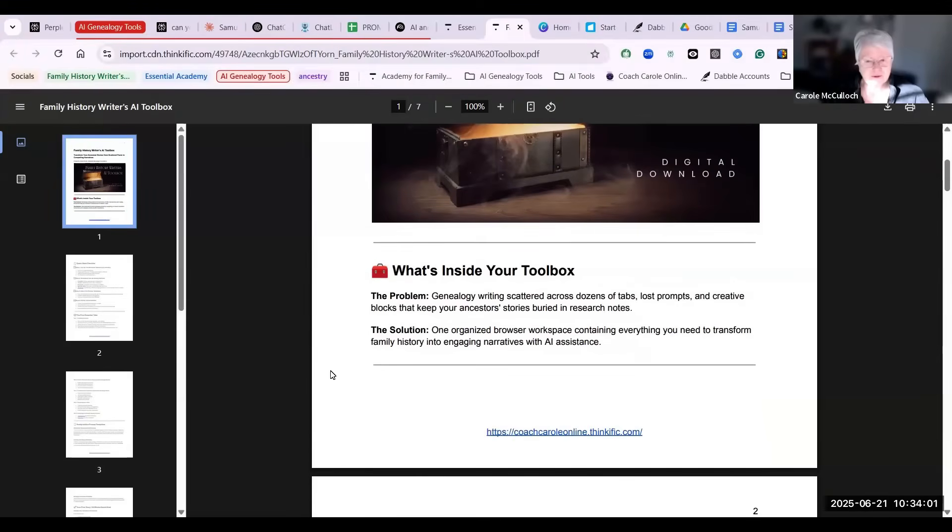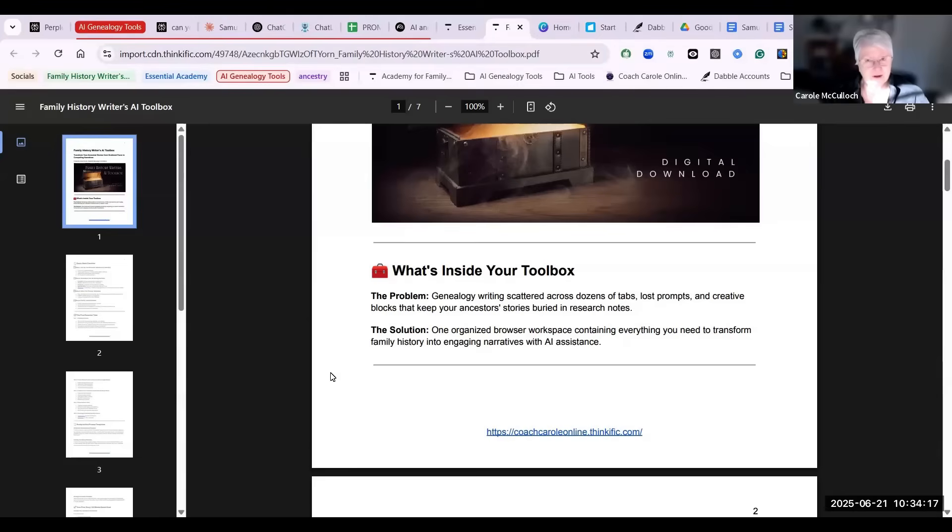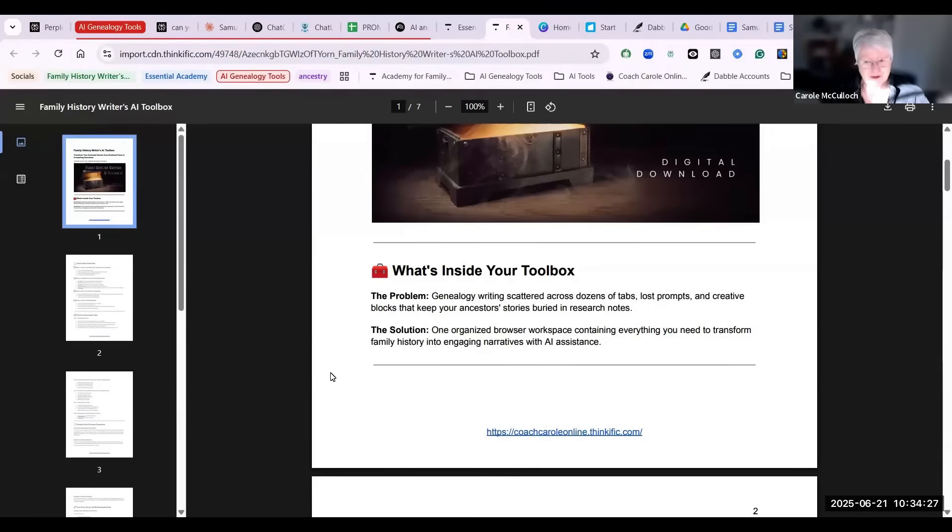So what's inside the toolbox? Well, we have this problem. Most of us as genealogists, when we're writing our assets are usually scattered across dozens of tabs on our browsers. We're likely to have lost prompts and creative blocks that keep our ancestor's stories buried inside our research notes.